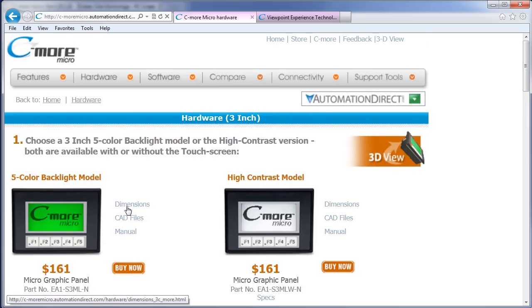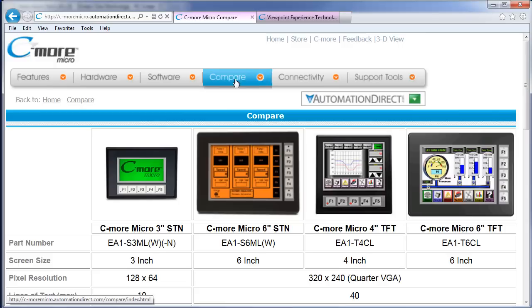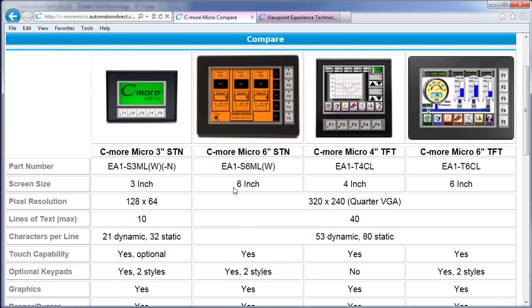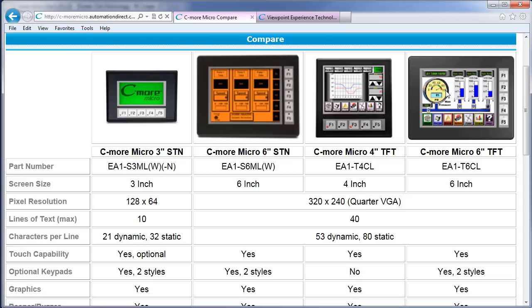The Seymour Micro family currently has eight different models. Six of these are monochrome models, four 3-inch and two 6-inch monochrome models, and two color models for a total of eight models in the family.